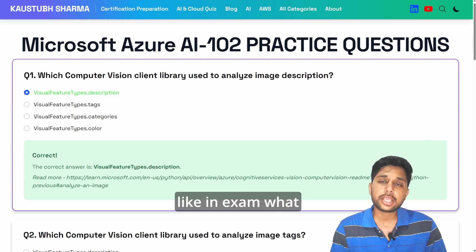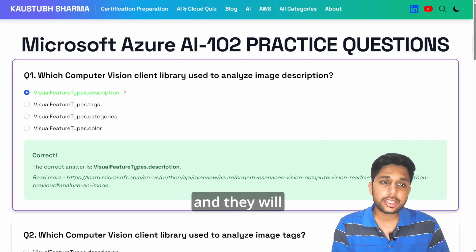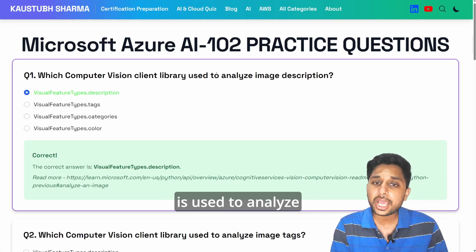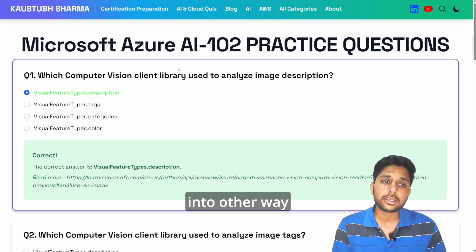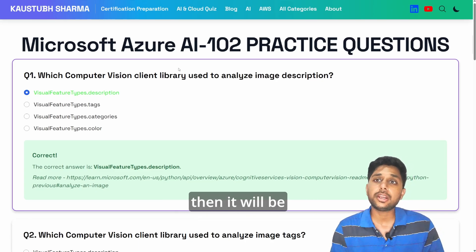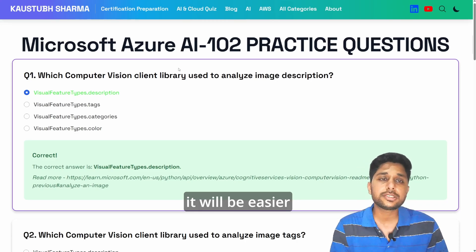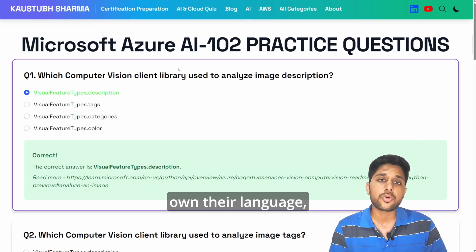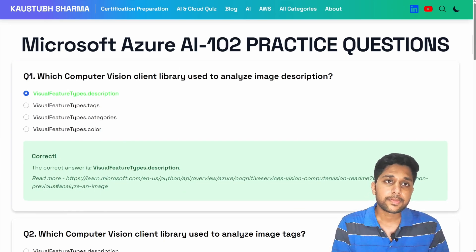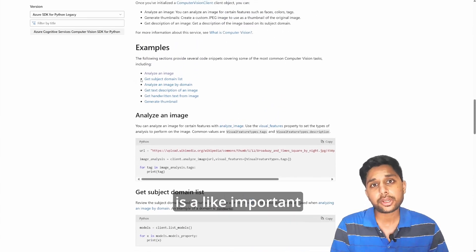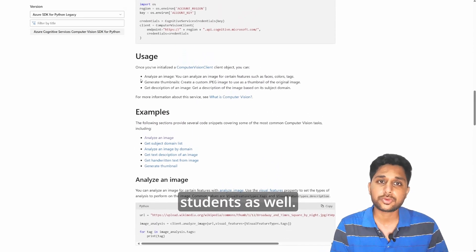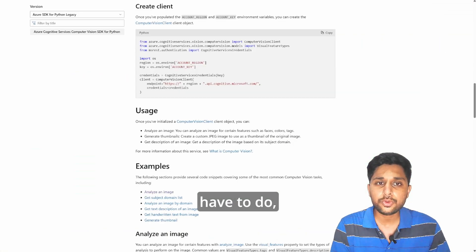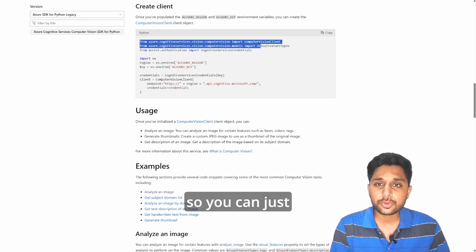In the exam, they will throw you some code and ask what that code is doing. So now you know this is used to analyze image description. If you understand the concept, questions can come in any format and you'll still get them right. Microsoft Azure generally throws code in C# since it's their own language, and sometimes in Python as well. This is an important question — I've seen it in real exams and discussed it with other students.